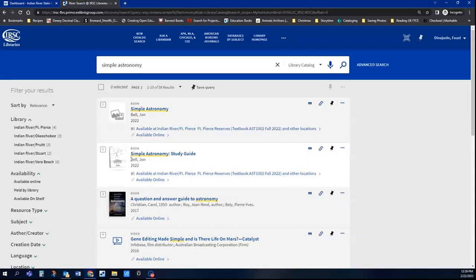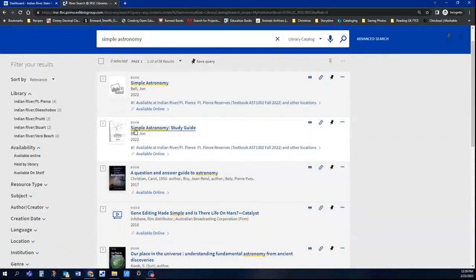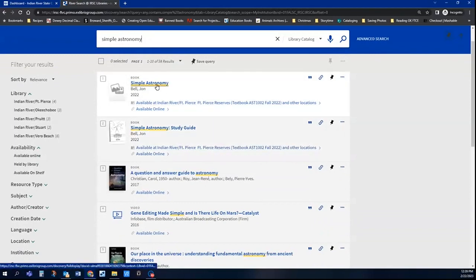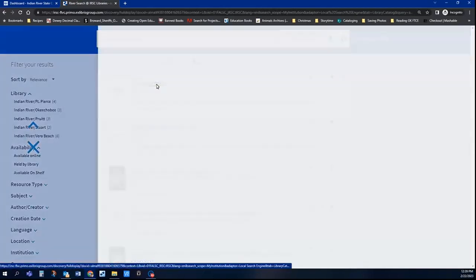There's another one that's similar. That's the study guide. So if you needed the study guide, you would go in here. I'm going to click on the book.